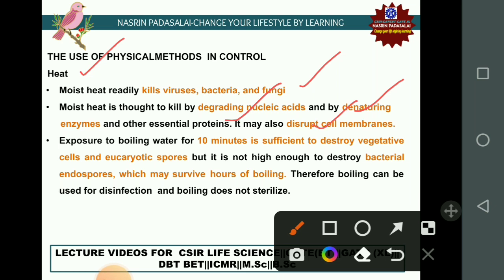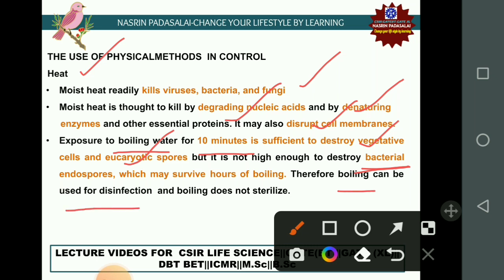Exposure to boiling water for 10 minutes is sufficient to kill both vegetative cells and eukaryotic spores, but it is not enough to destroy bacterial endospores. Bacterial endospores may survive hours of boiling. Therefore, boiling is an example of disinfection but does not sterilize.